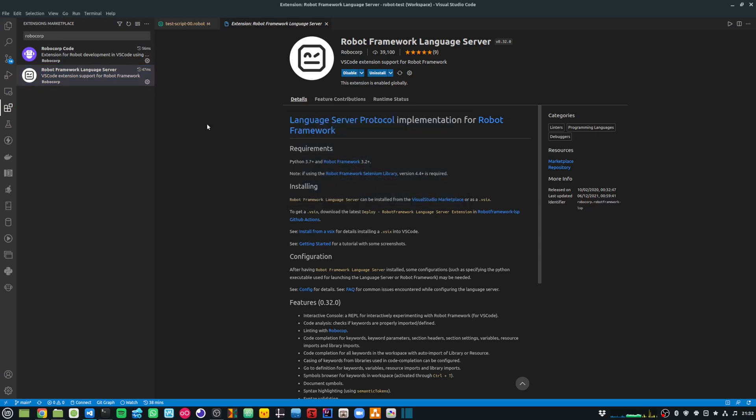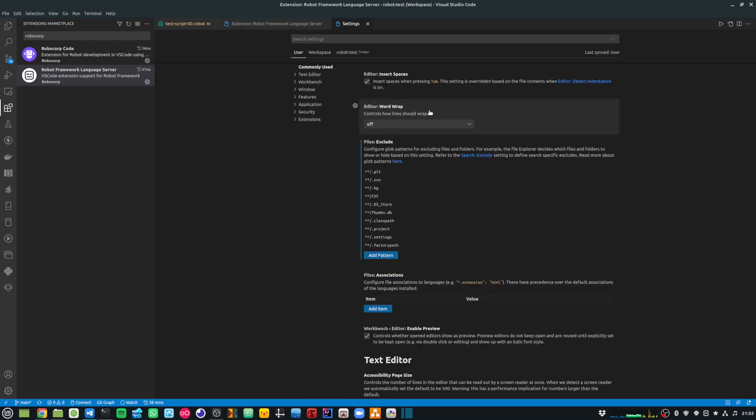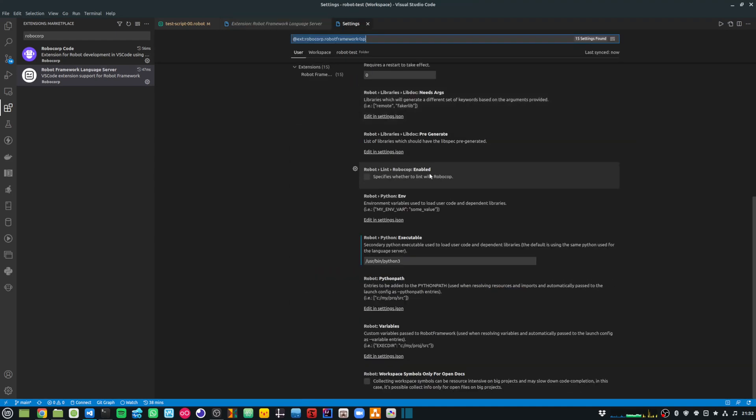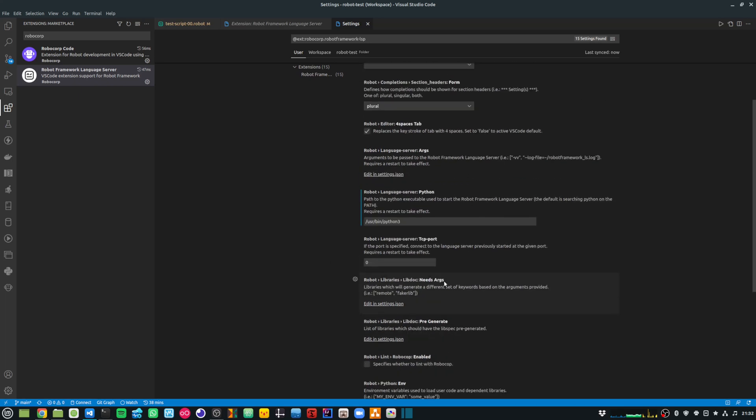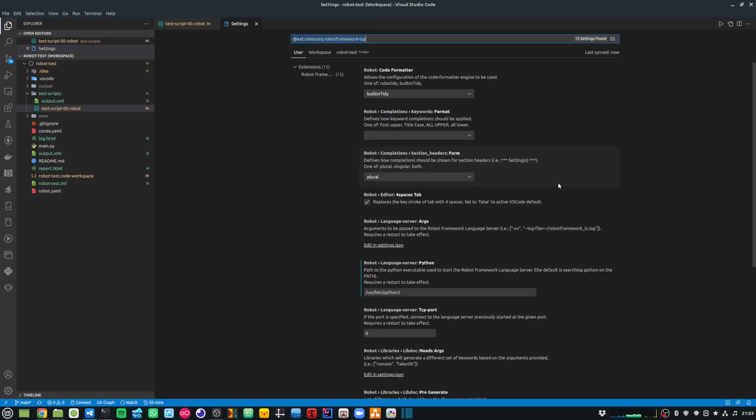In order to get Robot Framework IntelliSense working, I had to go into the settings for Robot Framework Language Server and provide the Python path in a couple of places: Robot Python Executable and Robot Language Server Python. For both, I entered the path of my Python executable. Once this is done, close and restart the IDE.